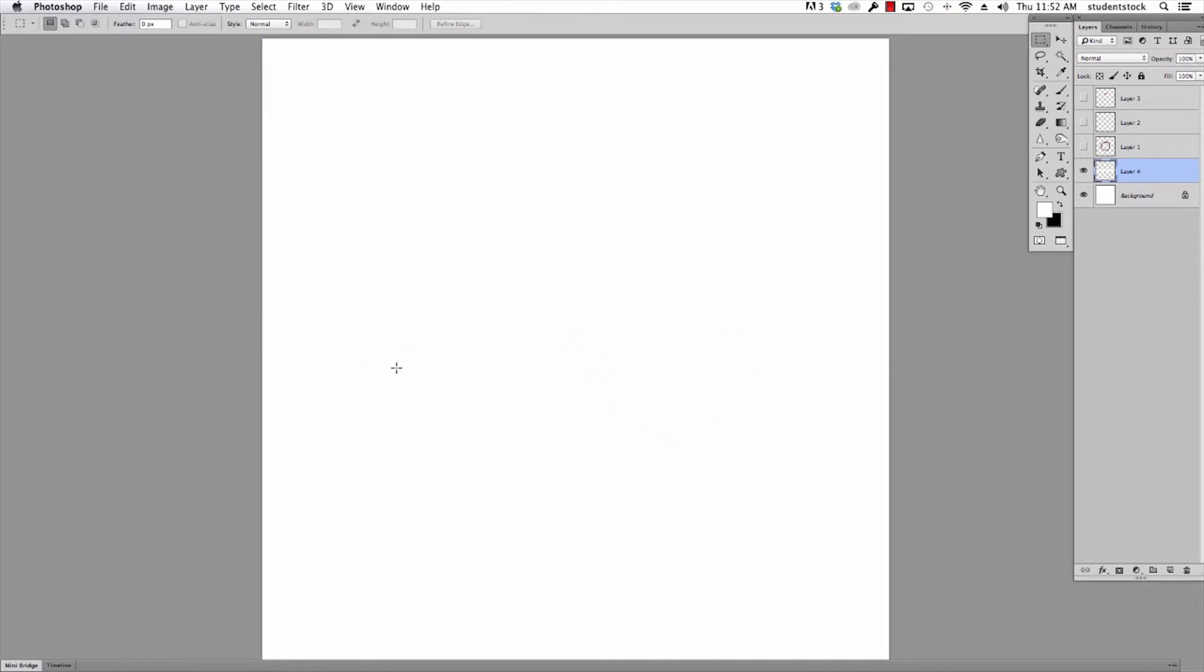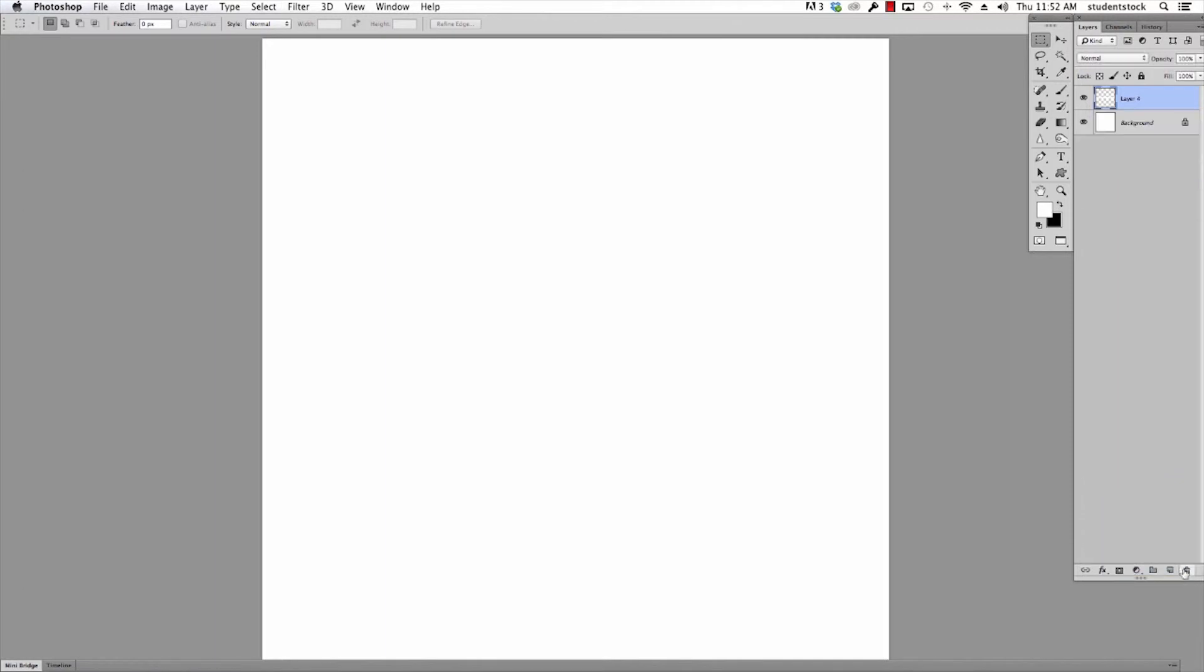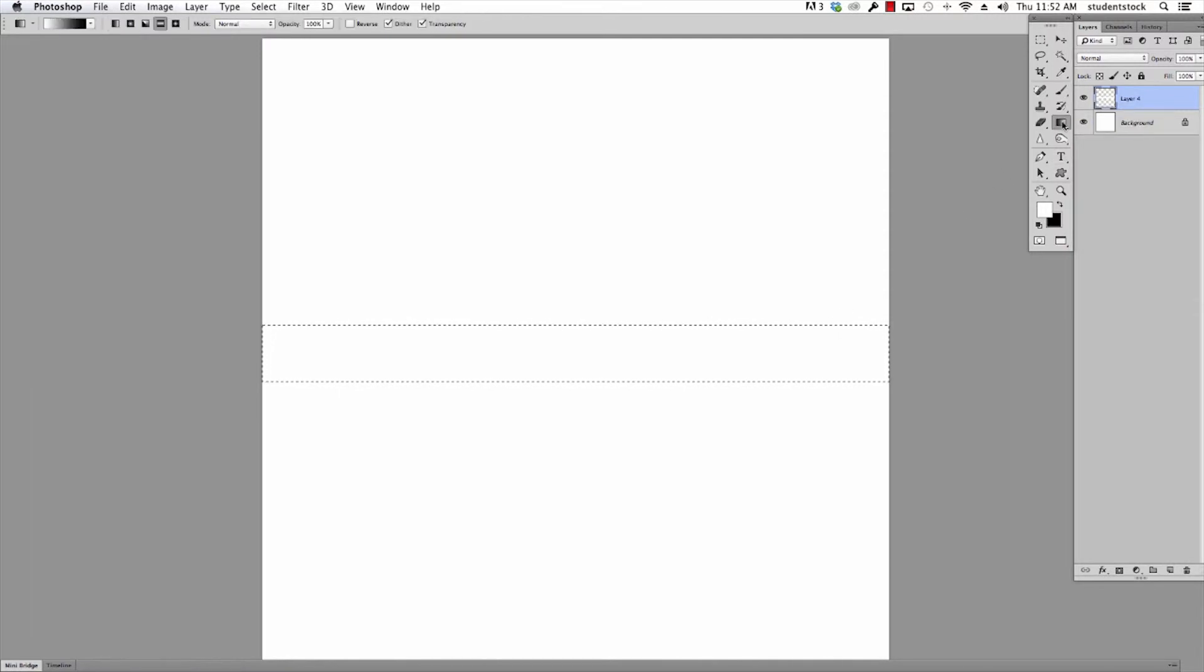Now I need the marching ants back on that layer to finish what I want to do. Just so I don't make things confusing, I'm going to get rid of these layers right here so that all we have is what you're doing. I push Command, click on the layer, marching ants are there.